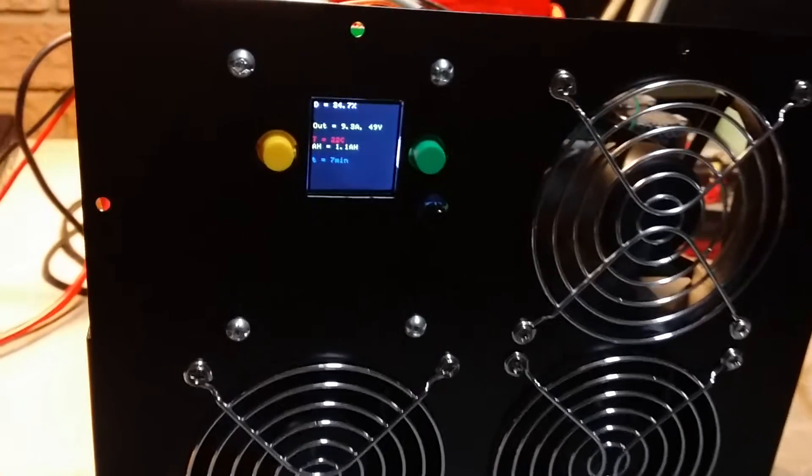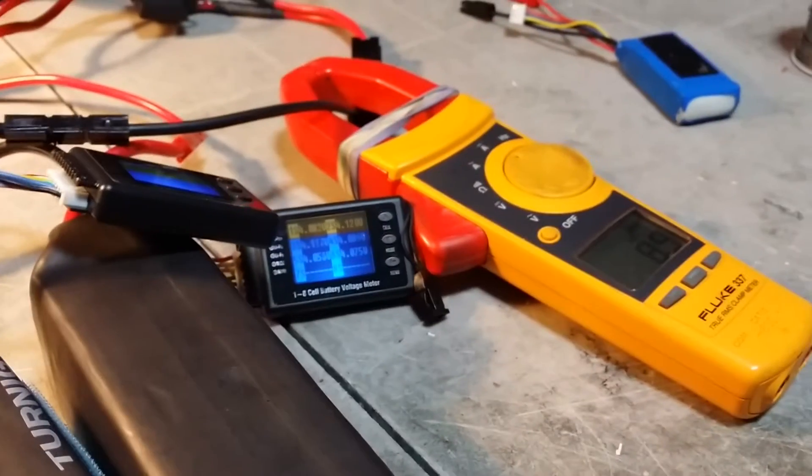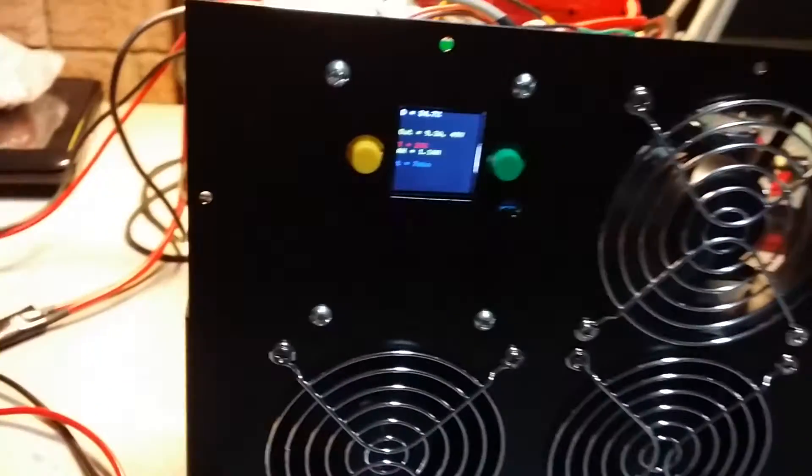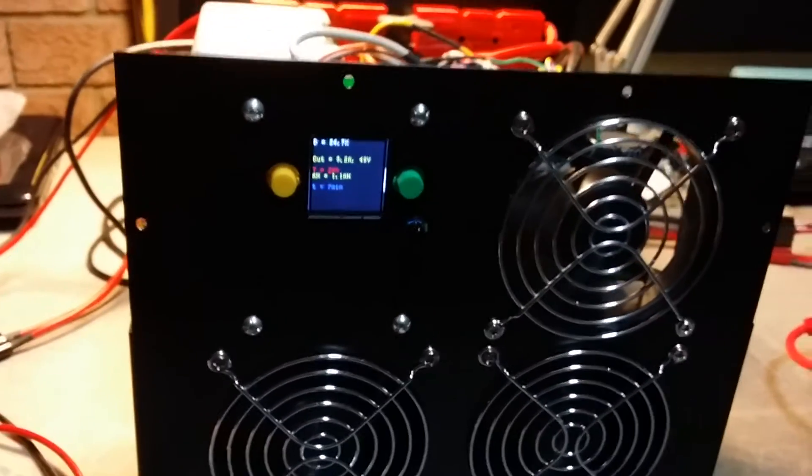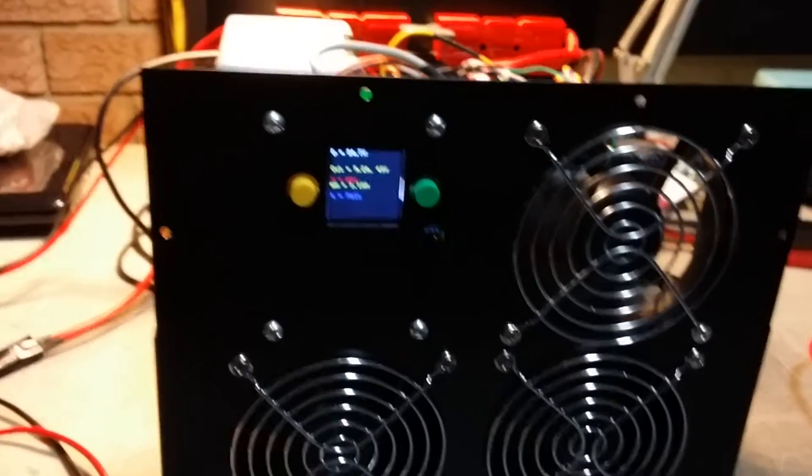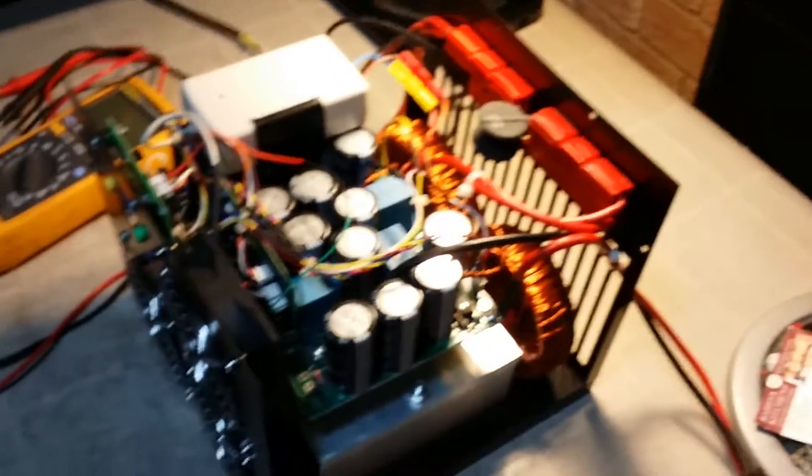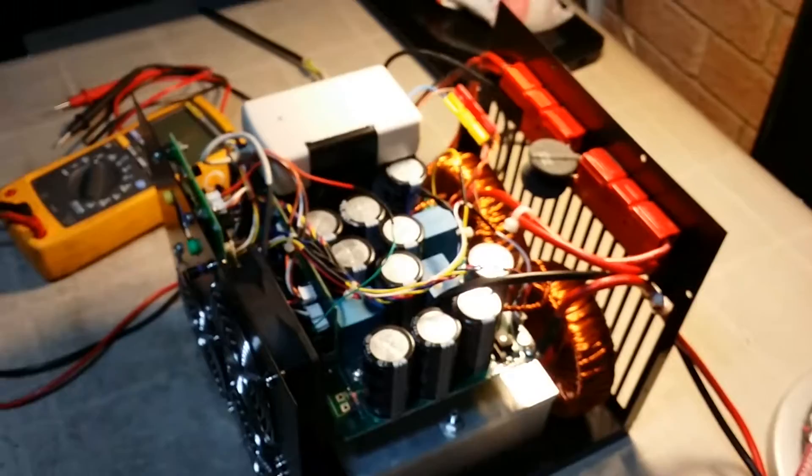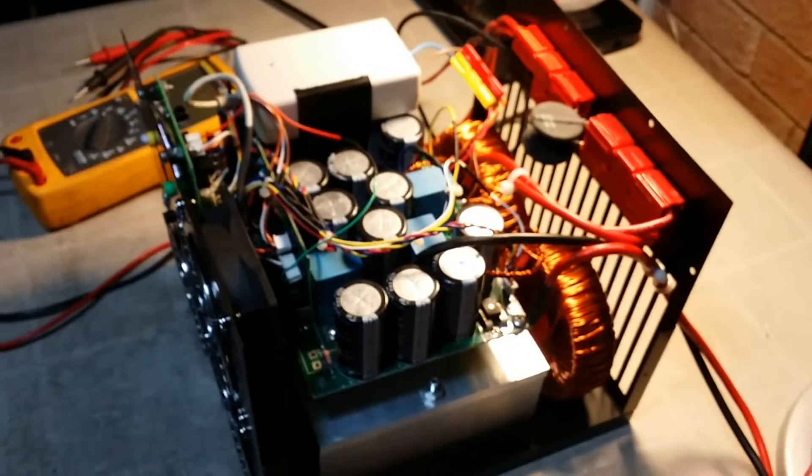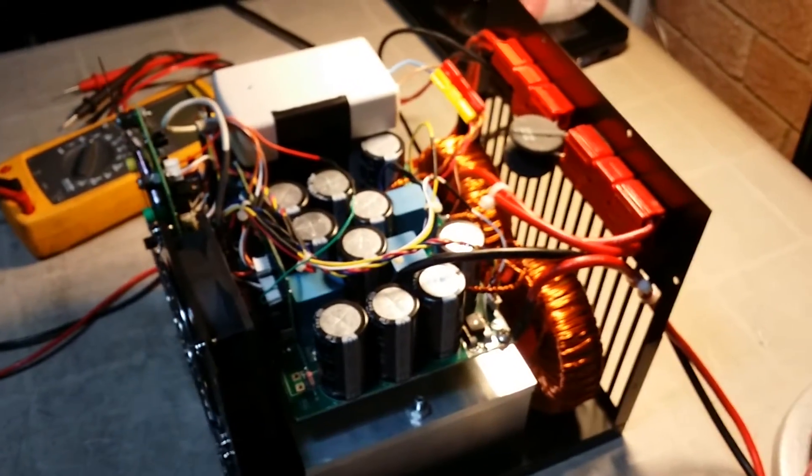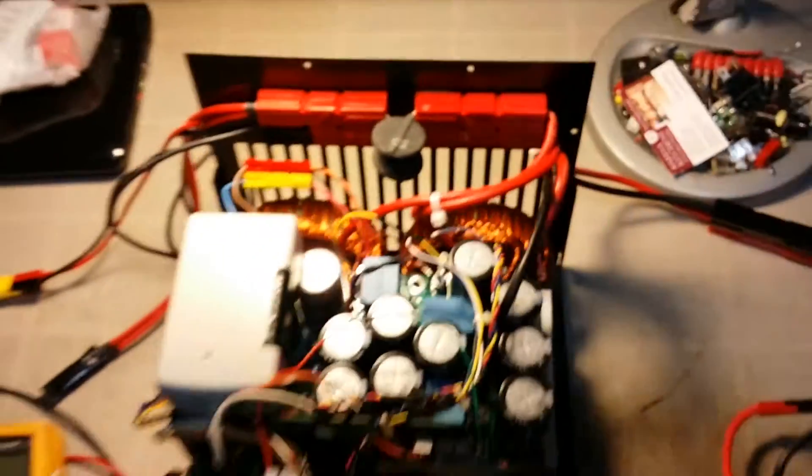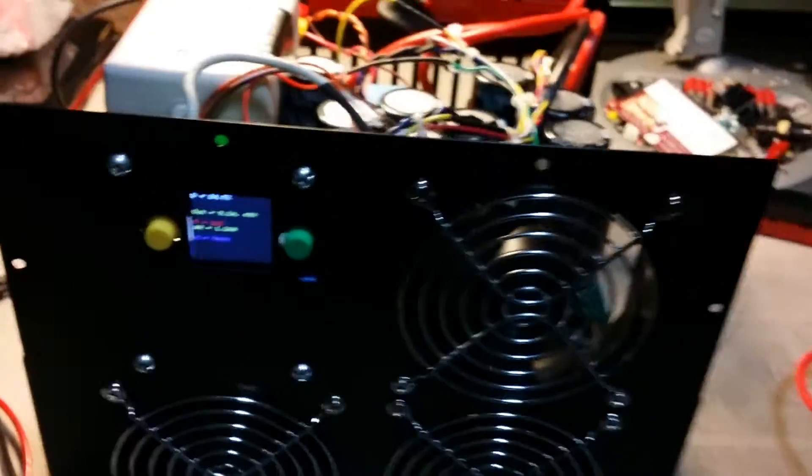There she is, 1.1 amp hour into the battery. Cool. So for anyone else that's out there building it, don't give up. It'll eventually work. And if I can build it, I'm pretty sure everyone else can, as long as you got some decent solder skills. Alright, thanks for watching, more to come.